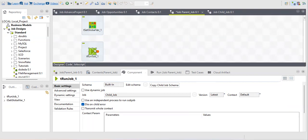There is an option called 'Die on child error'. Suppose you have 10 to 5 sub jobs in your main job and one of them gets aborted in the middle — if you don't want that to fail your main job, uncheck this option so it continues the flow. If you do want it to stop, keep it checked.